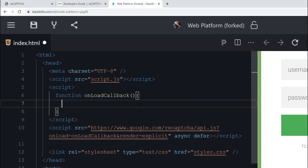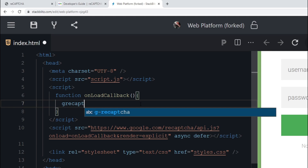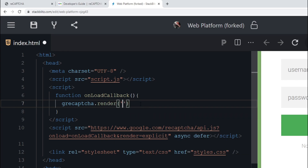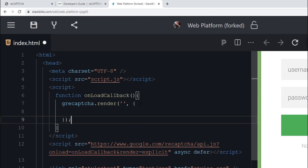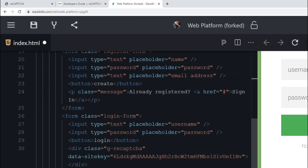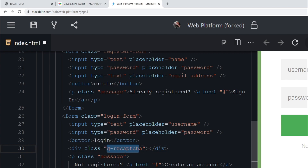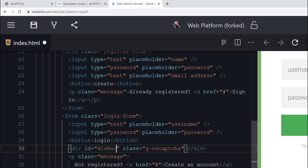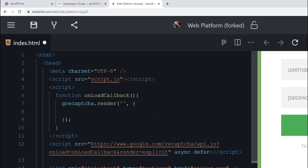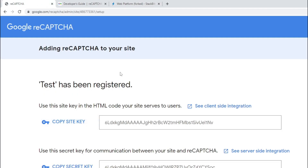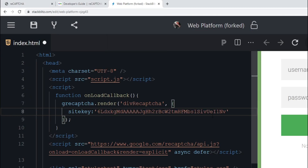To explicitly render the widget, call 'grecaptcha.render()' inside the onloadCallback function. The first argument is the ID of the container element — give the div an id like 'div-recaptcha' — and the second argument is an options object containing the 'sitekey' property, whose value is your site key copied from the admin console.